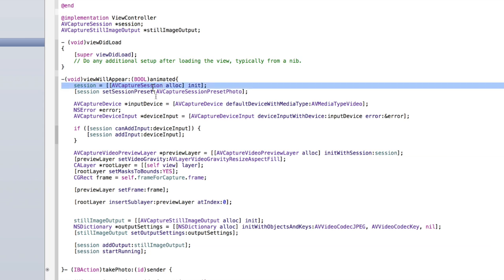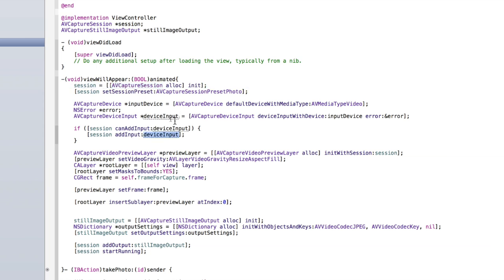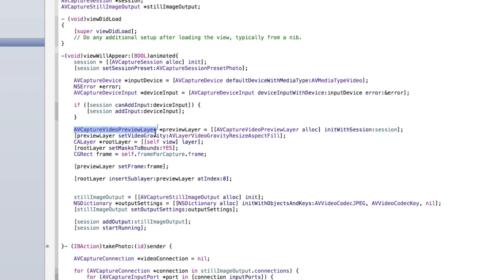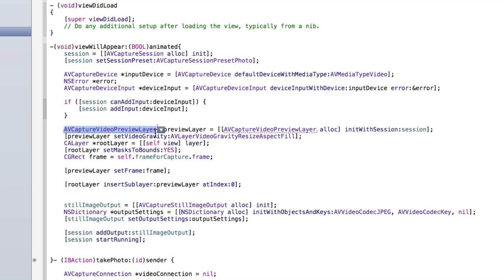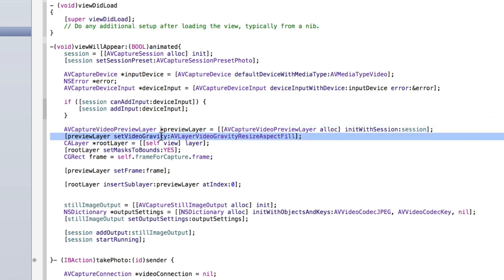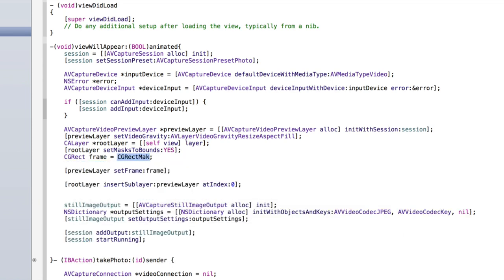We're then creating the device input so the phone can recognize that device. Then we tell the AV capture session to add this device input as its main input. If there's an error we're saving it to 'error' — we could display a UI alert view showing the error message if we wanted to, but we're not worrying about that for now.